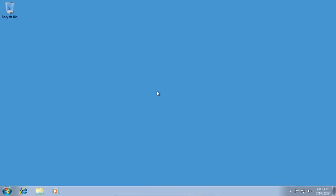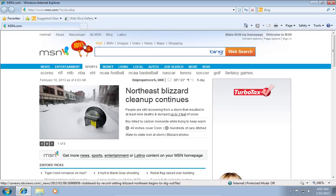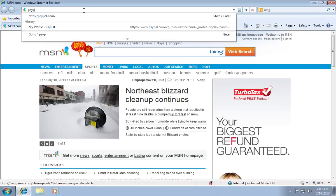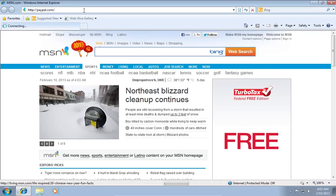In this video tutorial we will show you how to verify an email address. Launch Internet Explorer. Type PayPal.com in the address bar and press Enter.